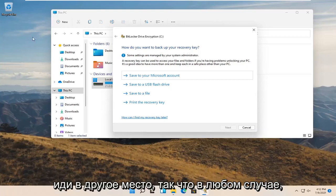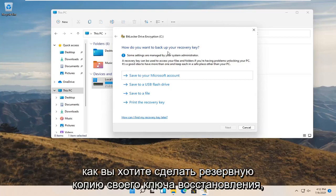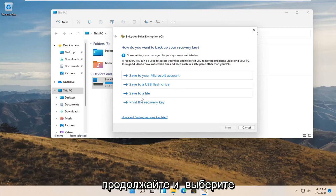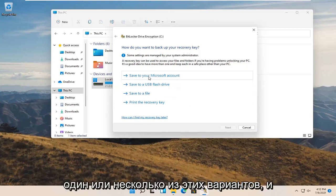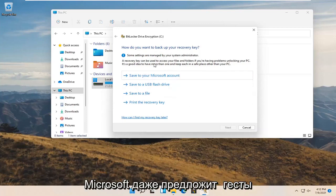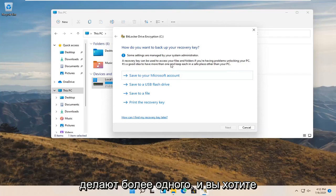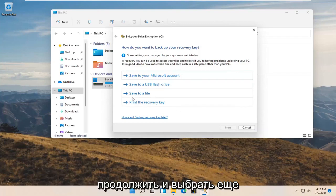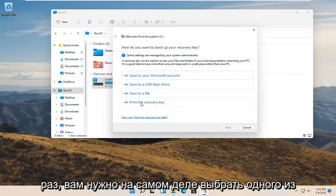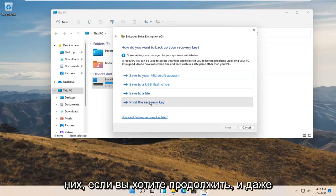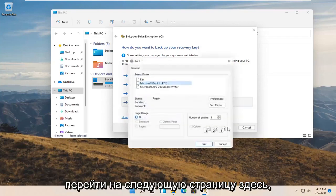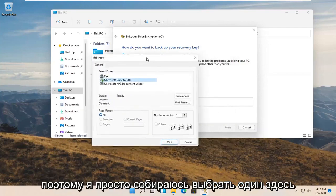So anyway, how do you want to back up your recovery key? Go ahead and select one or more of these options. And Microsoft even suggests doing more than one. And you want to go ahead and select, again you have to actually select one of them if you want to go ahead and even move on to the next page here. So I'm just going to select one here.